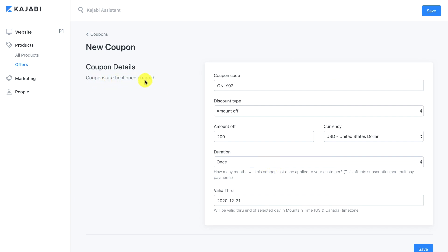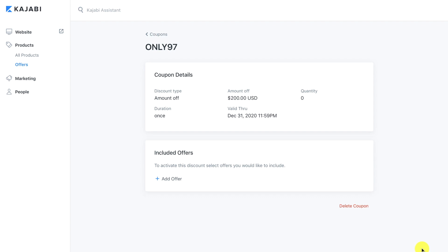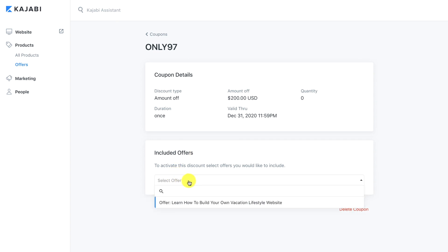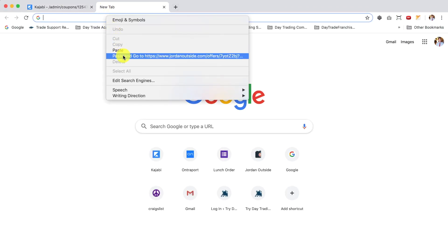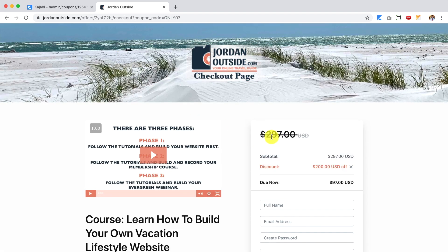Coupons are final once created. Let's click Save. The coupon details show: discount type — amount off, $200 off, quantity used so far zero, duration once, valid through December 31st 2020. Now I'll add the offer to this coupon — I only have one offer so I'll click on that. There's a discount link; clicking it copies it to the clipboard. Pasting it in a new tab applies the coupon code: the $297 gets crossed out, showing a $200 discount, and the amount due is now $97.